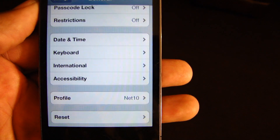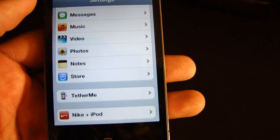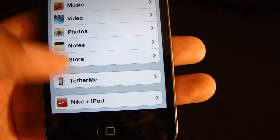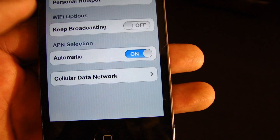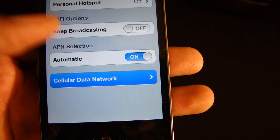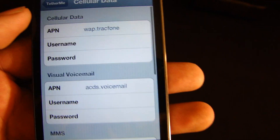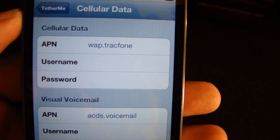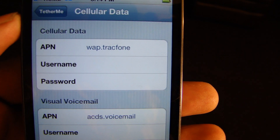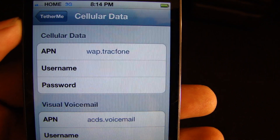After you have the profile Net 10, you want to download TetherMe. This is TetherMe cracked. You want to go into cellular data and copy my APN. My cellular data APN is WAP.TrackFone.